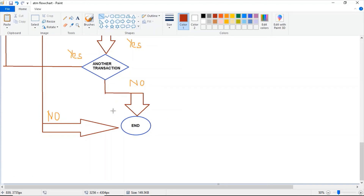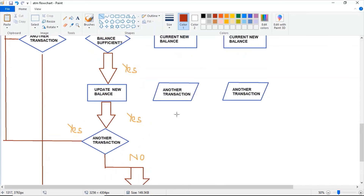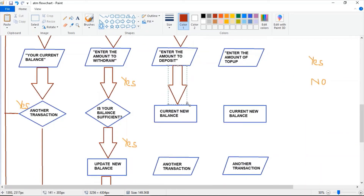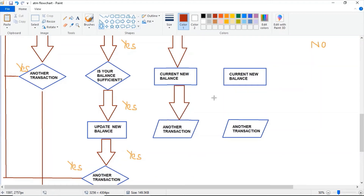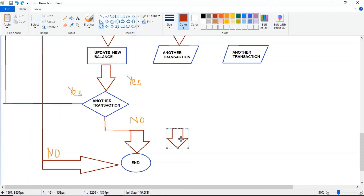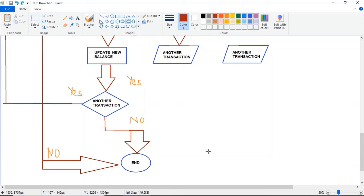Going up to the 'choose' part. The next one is 'deposit cash' — the same flow: enter your deposit amount, then your new balance is displayed. If you want to do another transaction, there will be two answers: either yes or no. If no, the program will go to end.